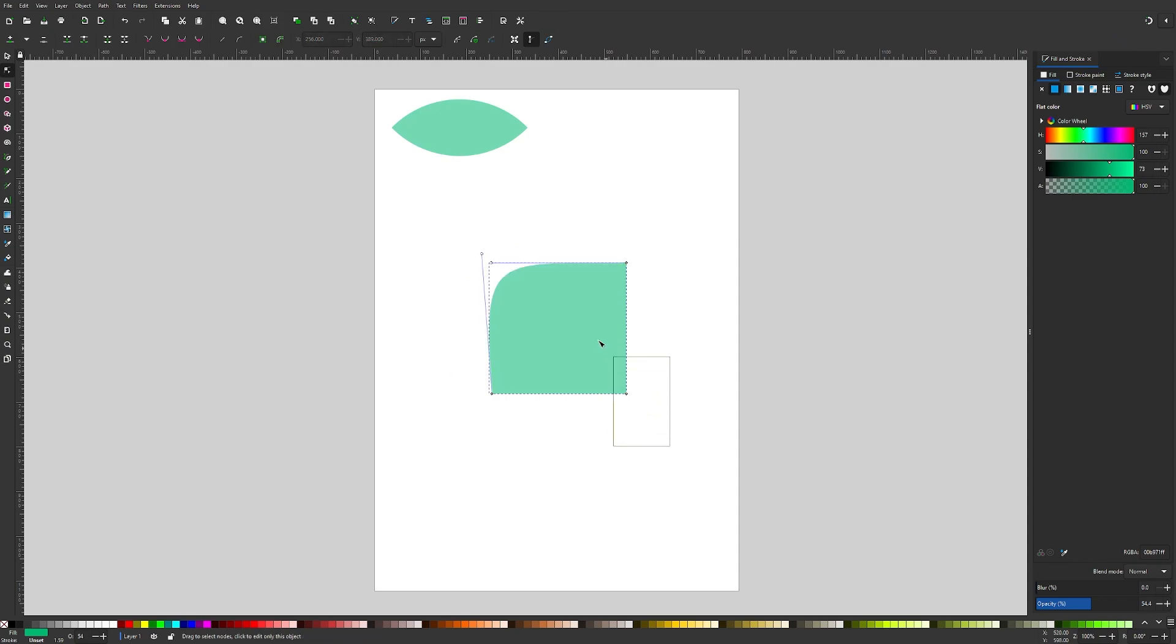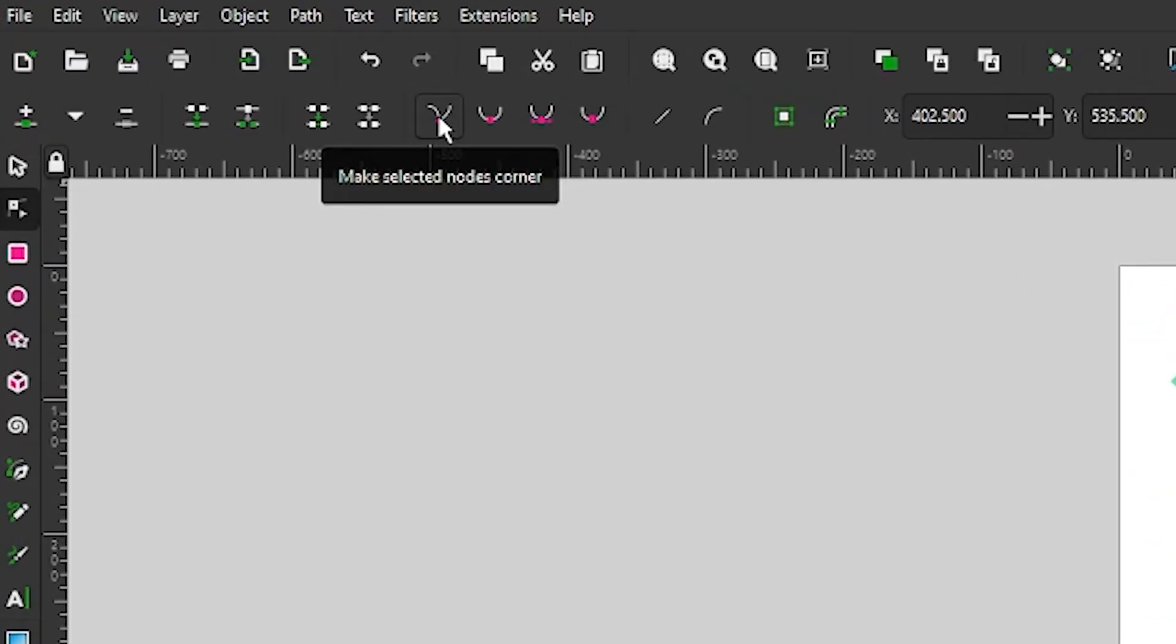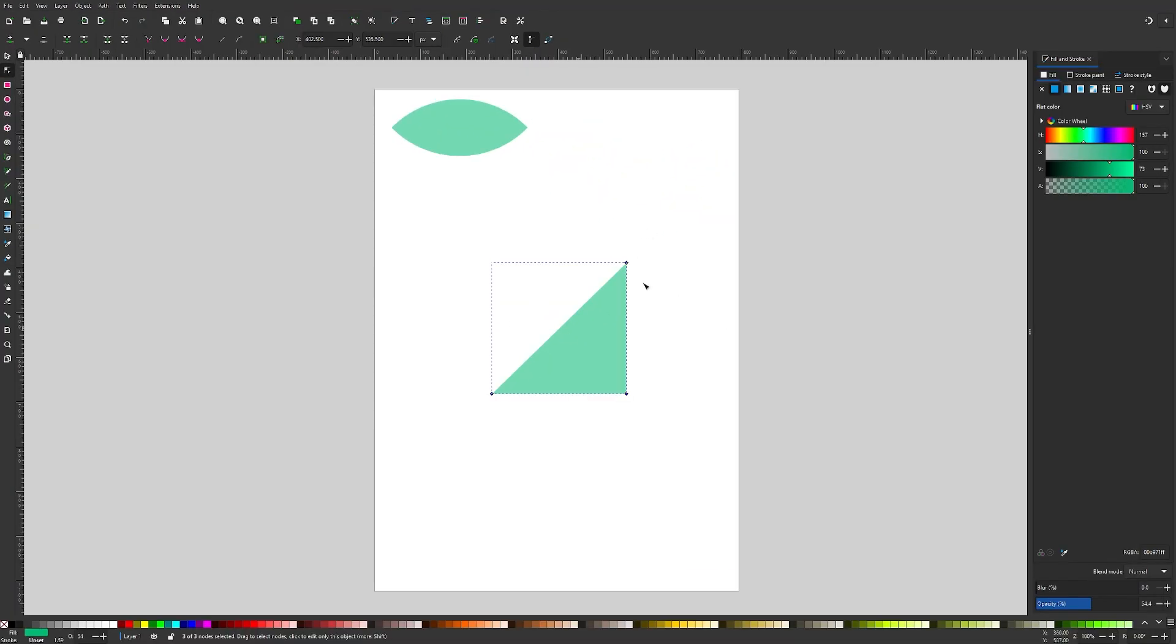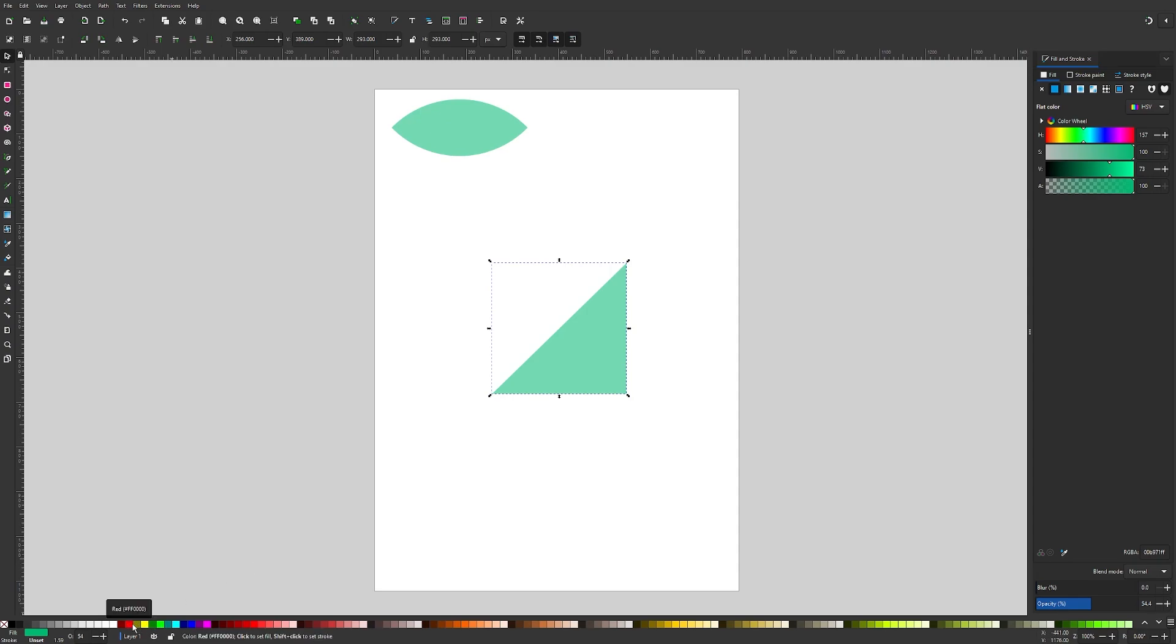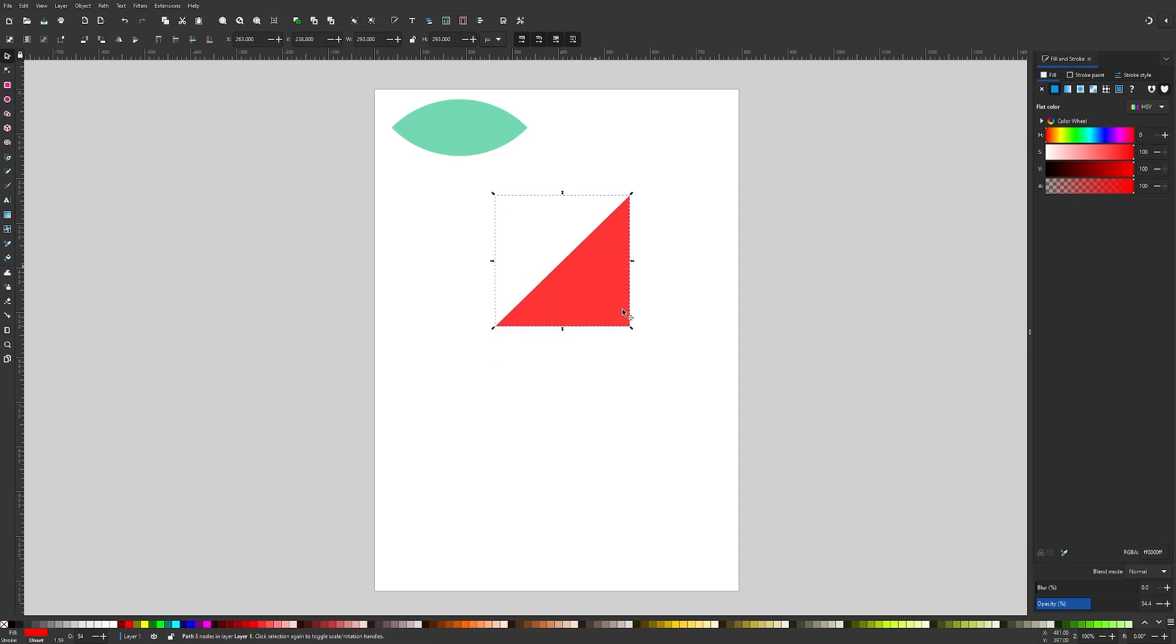Then I'm going to click and drag over the remaining three nodes and make them sharp by clicking on this button up here that says make selected nodes corner. Now we have this triangle shape. Let's go back to our select tool. Let's give this a different color so we can differentiate it from the leaf. I'm going to make this red and right click this and go to duplicate.